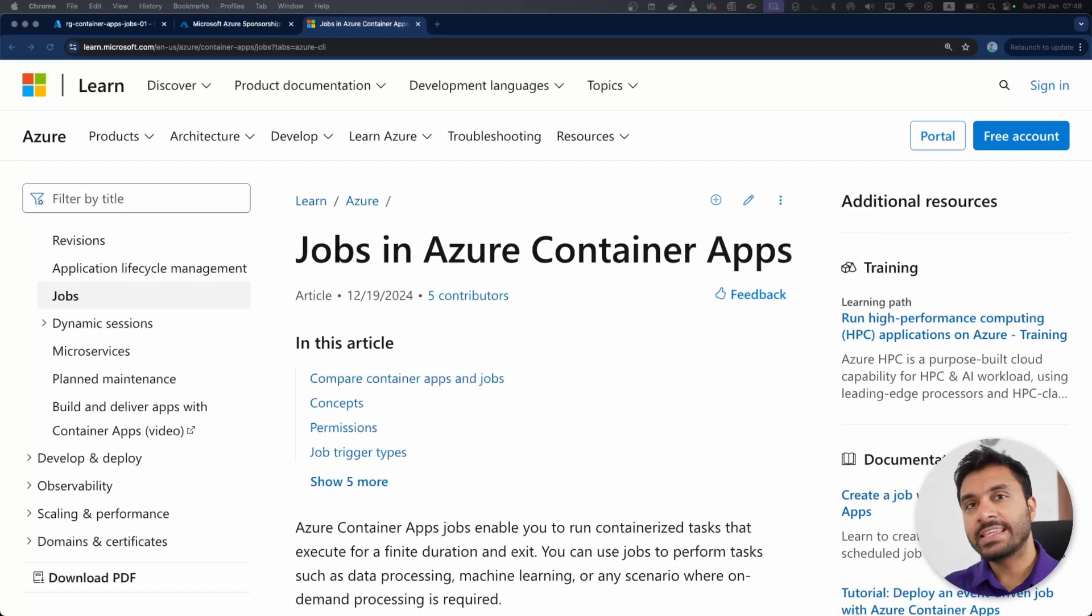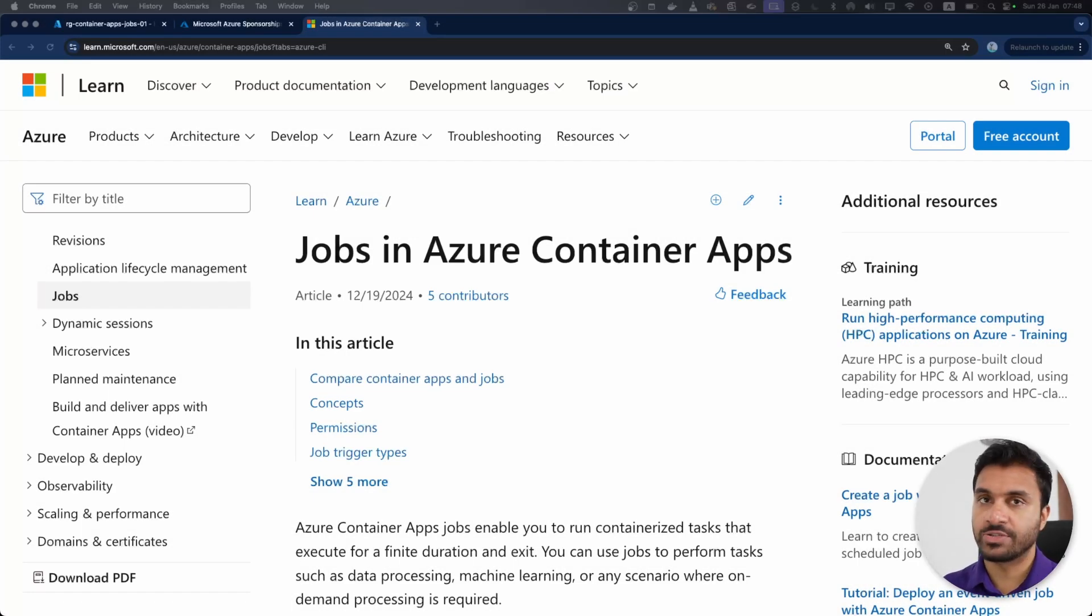Hello everyone. In this video, we are going to learn about jobs in Azure Container Apps.